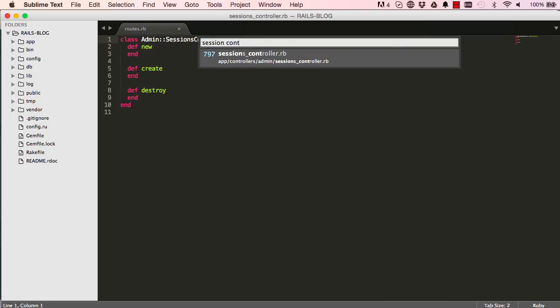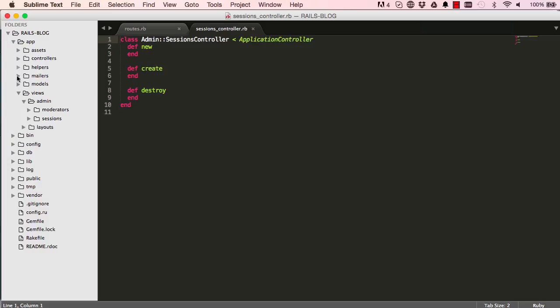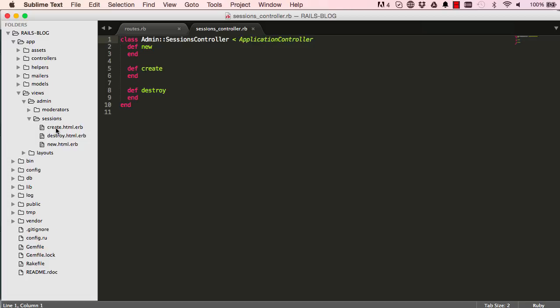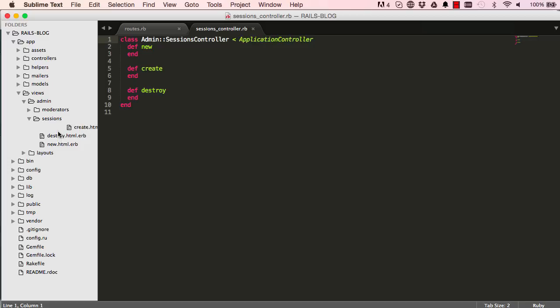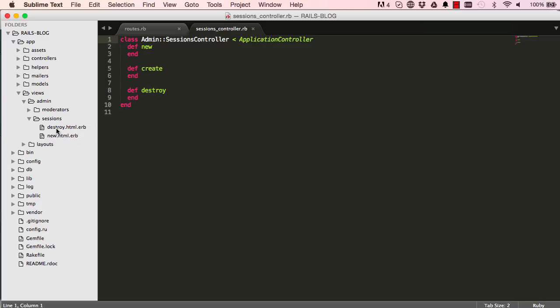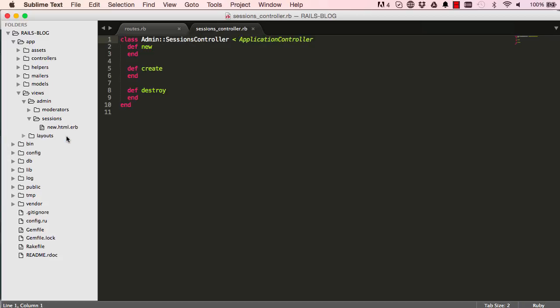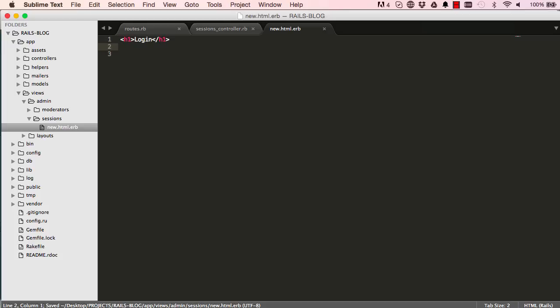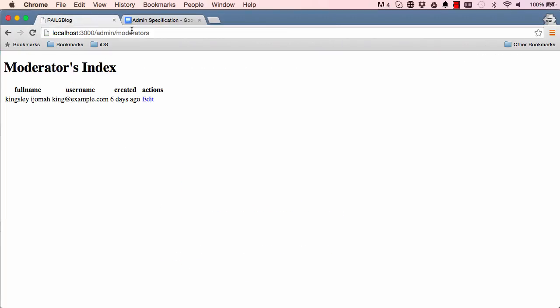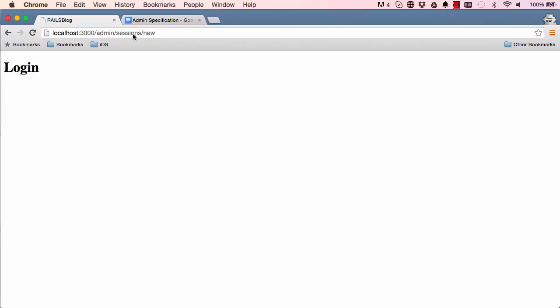Let's go into sessions controller. In here we can go into our app view for sessions and delete create - we don't need that. Delete destroy - we don't need a view for that, and double click on new. This is our page for login and I can get rid of the paragraph.